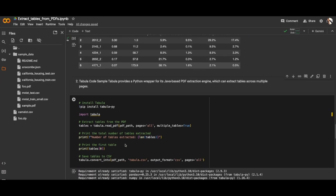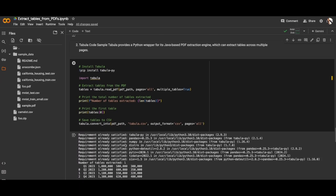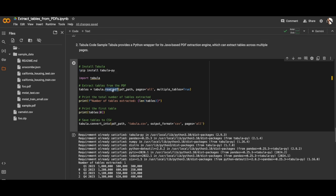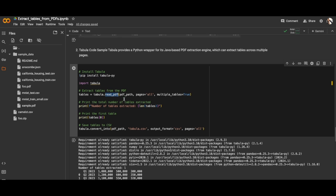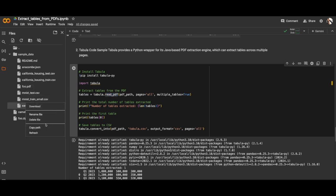The next thing is we'll be testing Tabula. As I said, it's a Java-based PDF extraction library. We should install it using Tabula-py, and once we install it we have to read the PDF file. Let's test with another PDF, this sample PDF. Let me copy the path and paste it here.